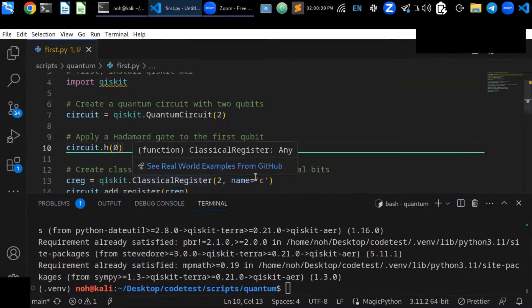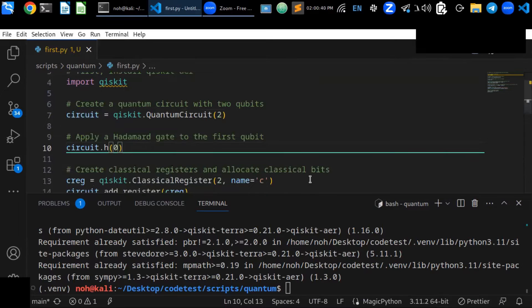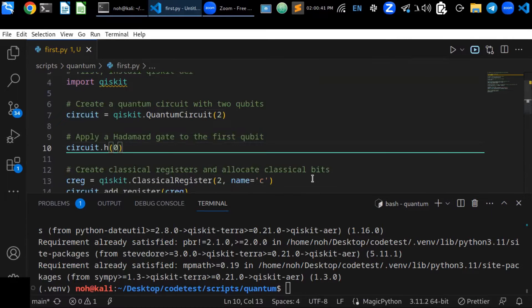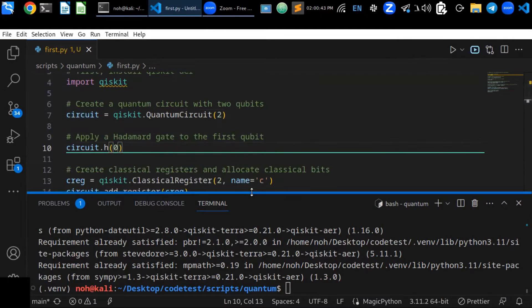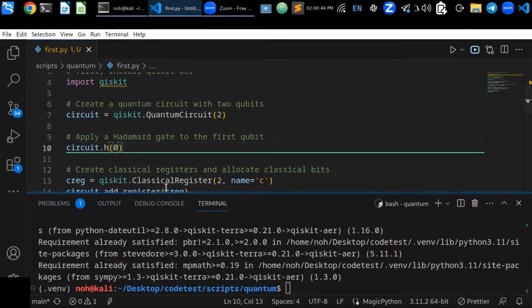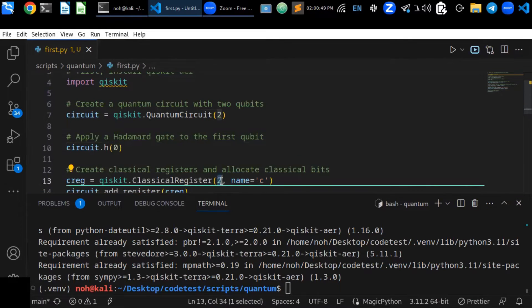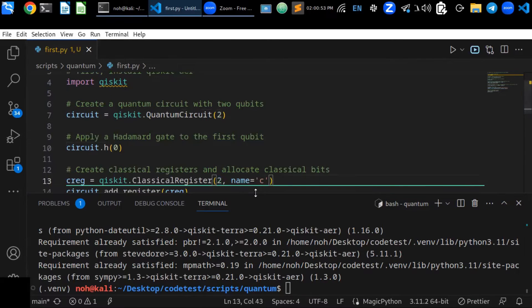The next is create a classical register and allocate classical bits. In this case you can create a classical register, allocate the classical bits.